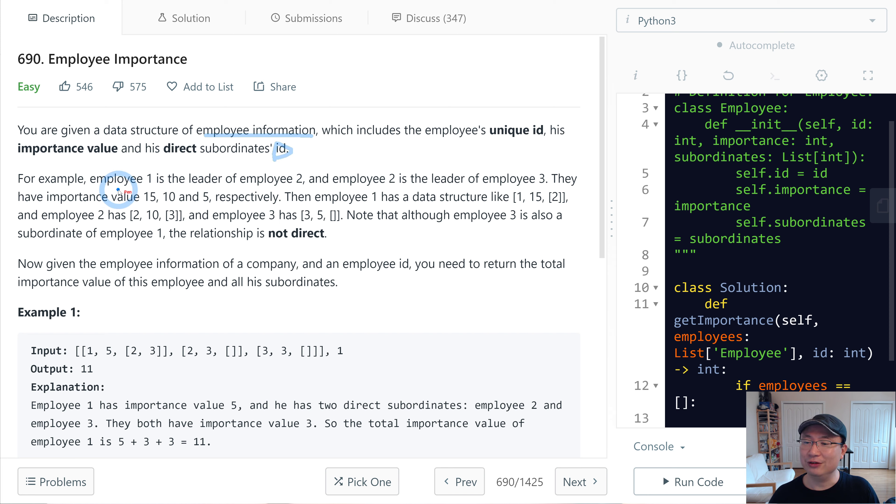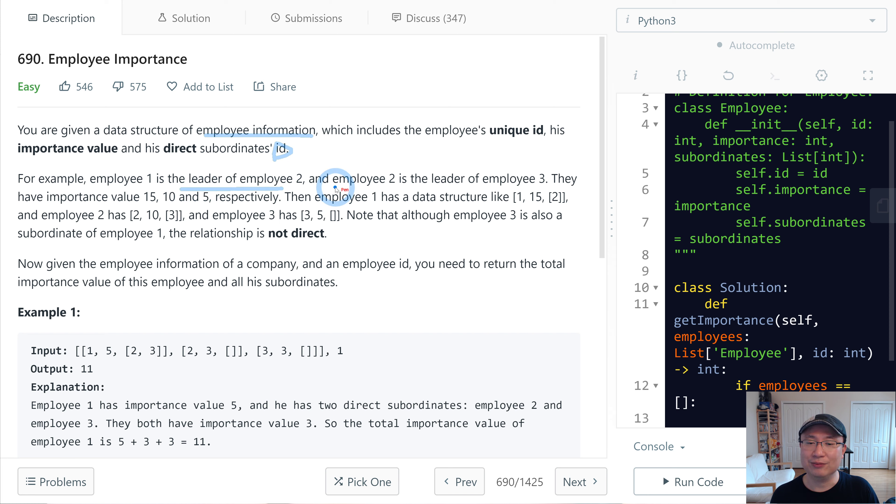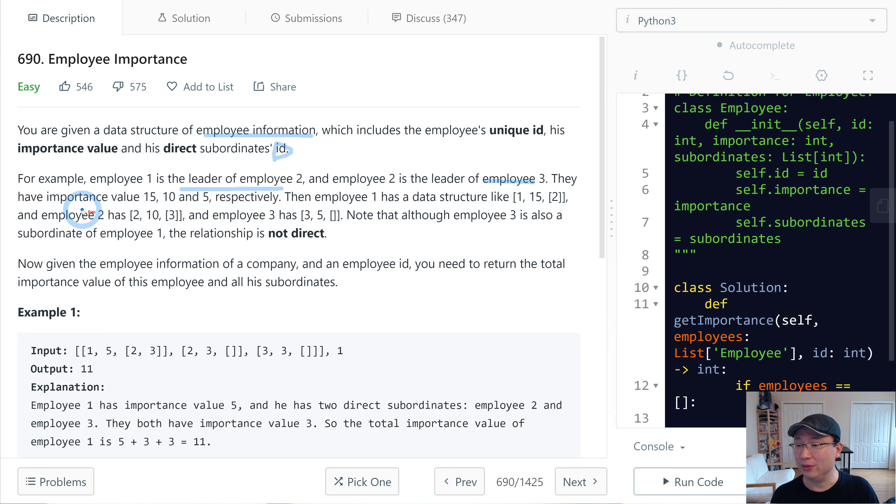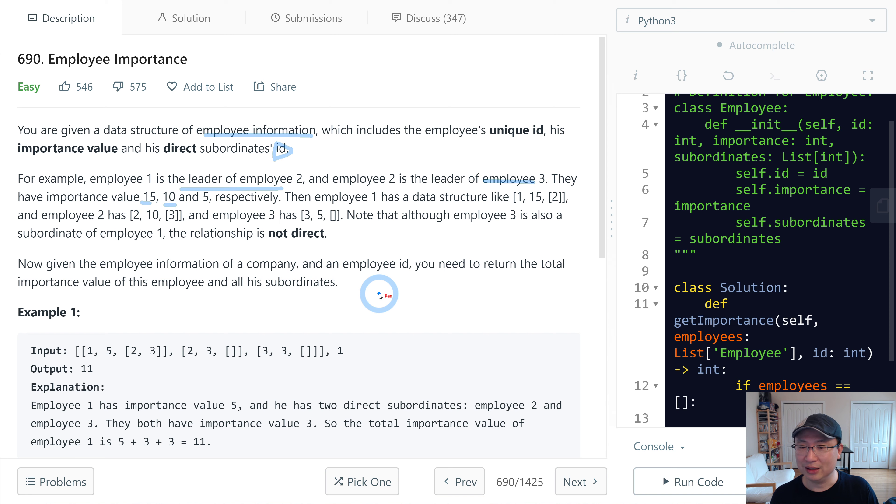For example, employee 1 is the leader of employee 2, and employee 2 is the leader of employee 3. They have importance values of 15, 10, and 5 respectively.